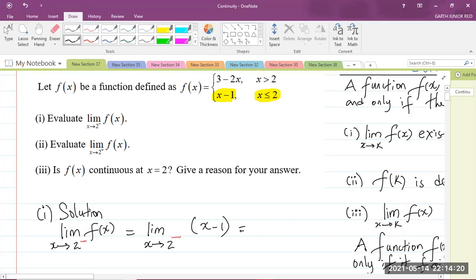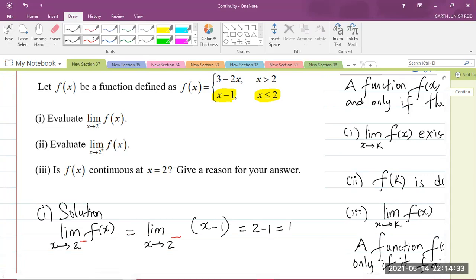Let us now do our direct substitution. Plug in 2 for x into that function: you get 2 minus 1, which is equal to 1. And that is the solution for the first part of the question.